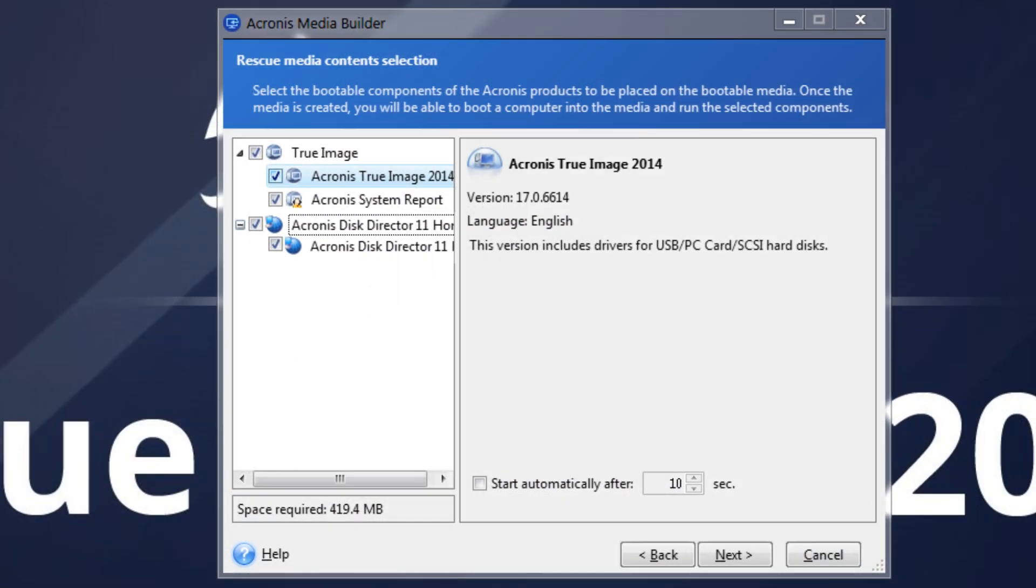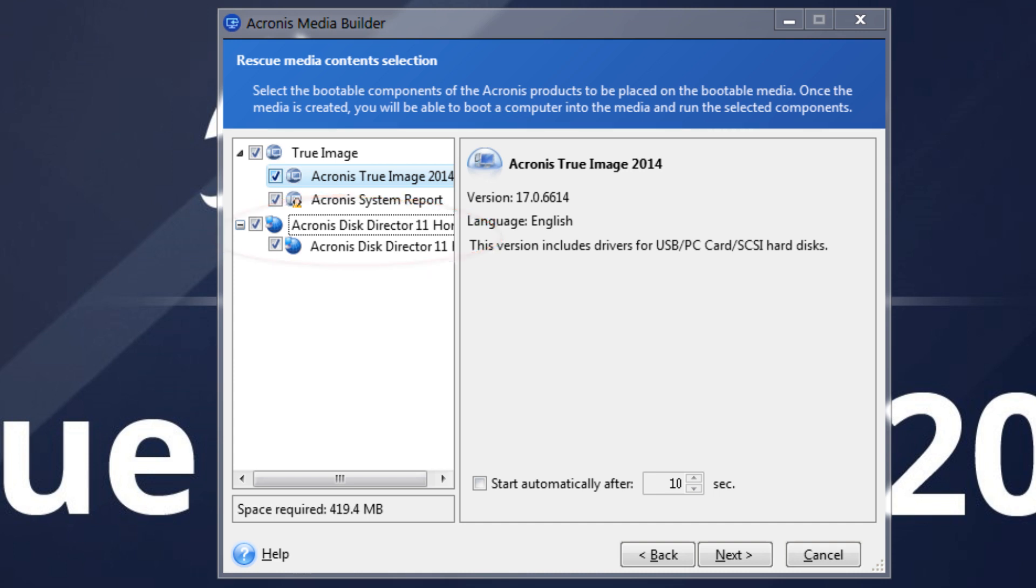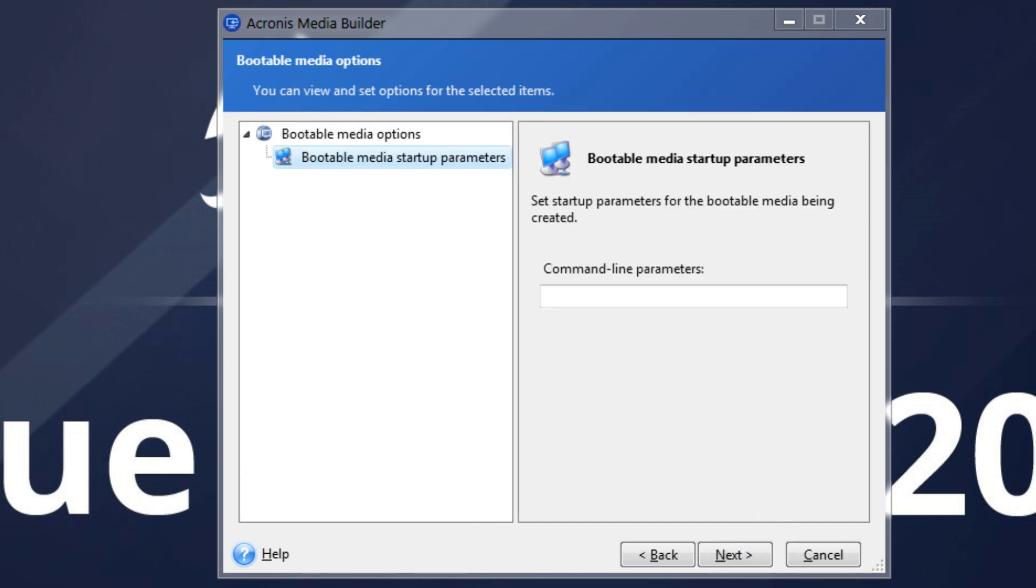If you have other Acronis products such as Acronis Disk Director Home installed on your computer, you can include the standalone versions of these programs in this step as well. Bootable Media Startup Parameters can be selected on the next screen.